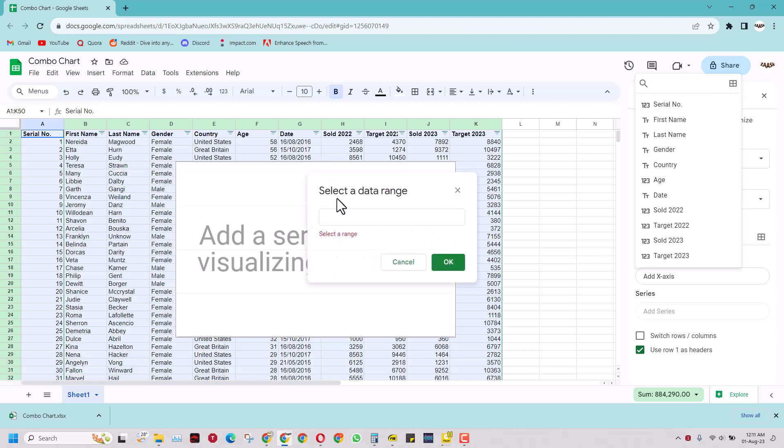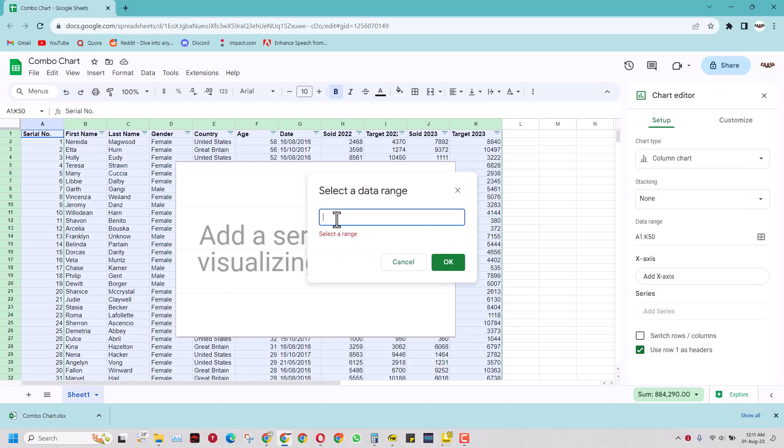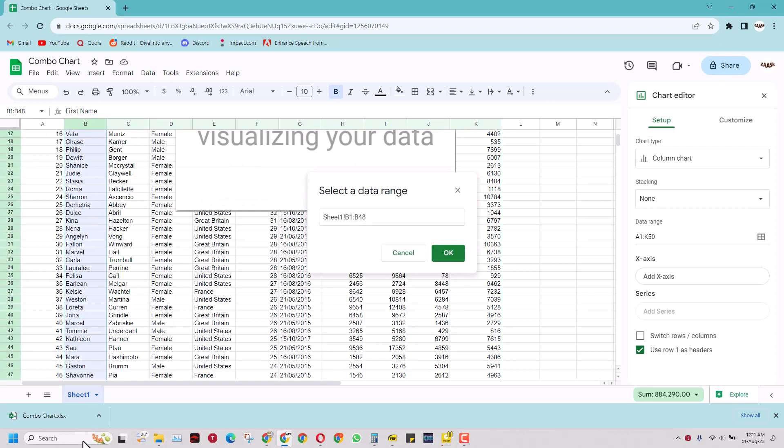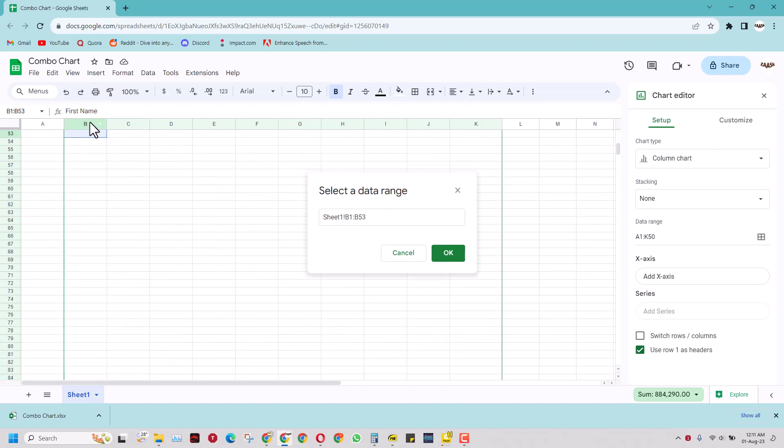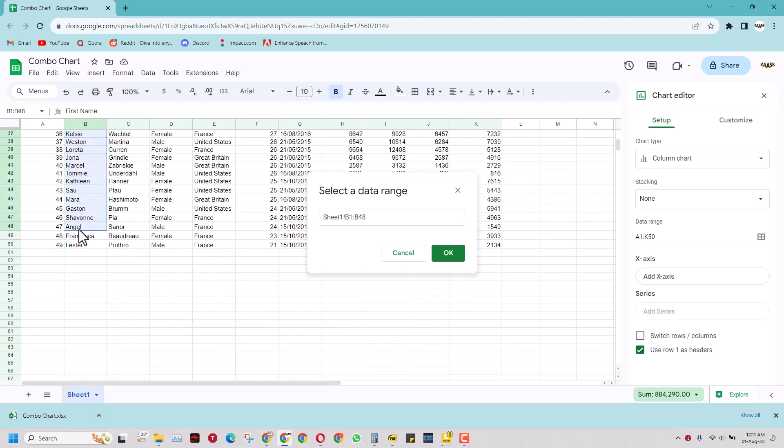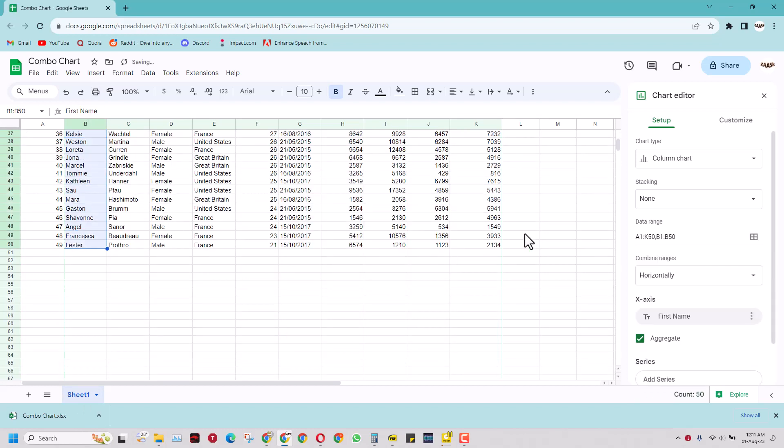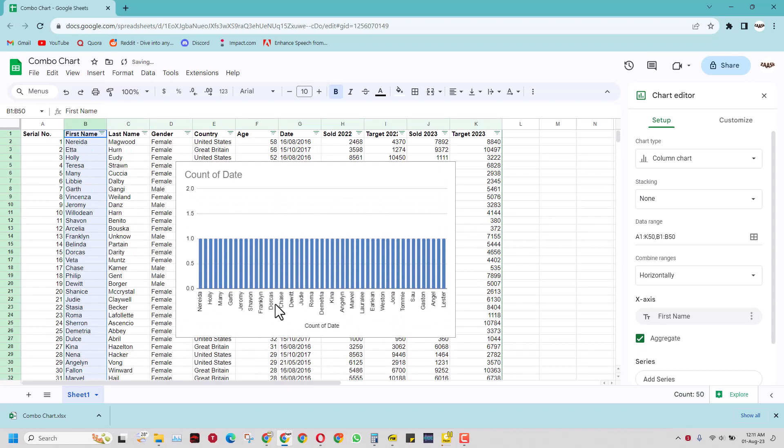I can either select the entire column by selecting this point or I can select the data range. So I will select the data range. Come here and select the entire data range up to the last point and press ok. So when I do that I have all the names in the x-axis.